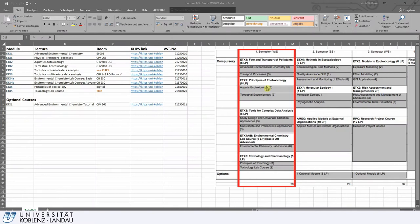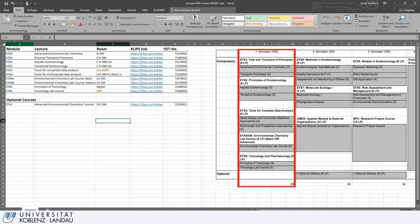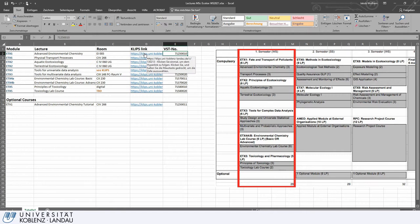So let's go back to registering for your courses. In the list you will receive, you can see the module shortcode or name — in this case ETX 1 — which room it is assigned to, and most importantly a direct CLIPS link. You simply click on the link and you will be brought to the CLIPS portal, which is our general registration portal where you register for all courses.